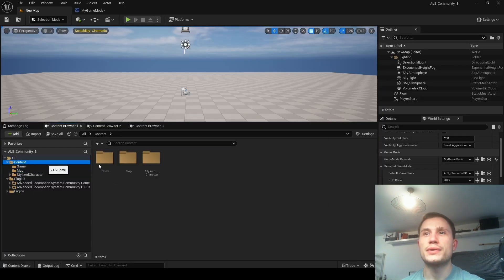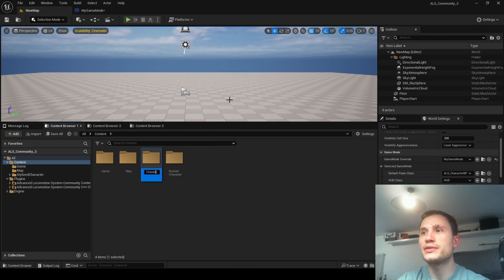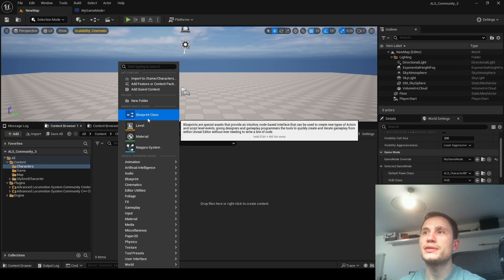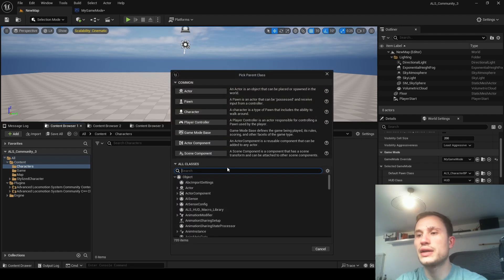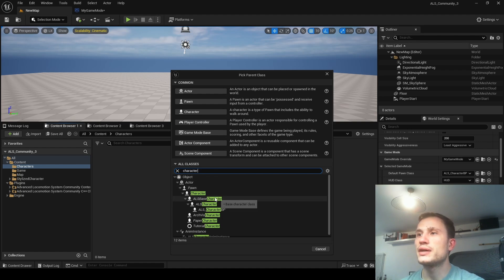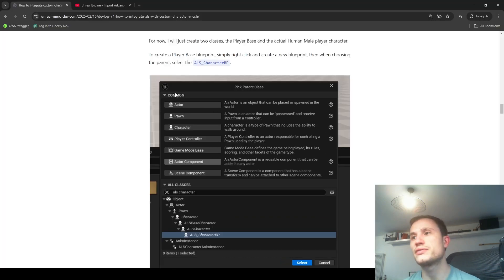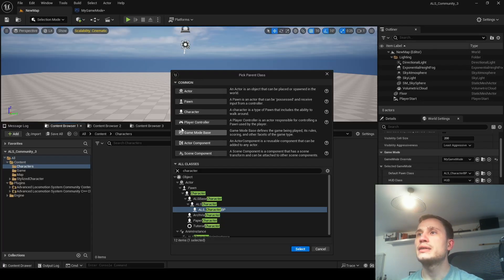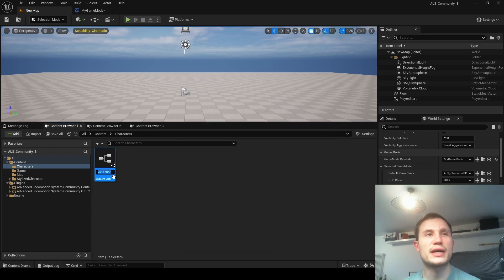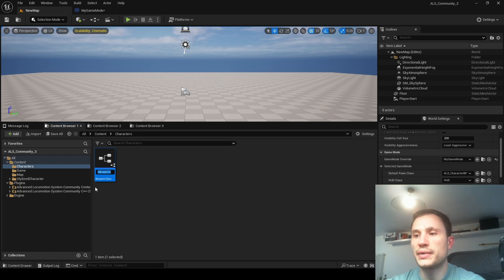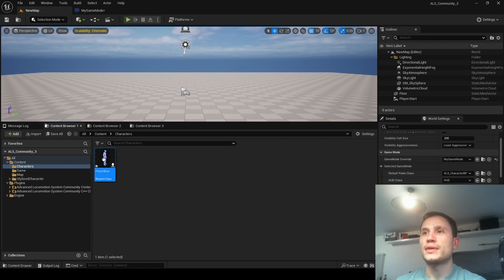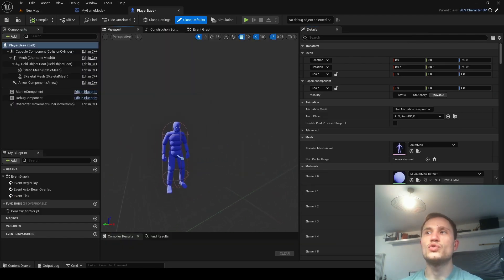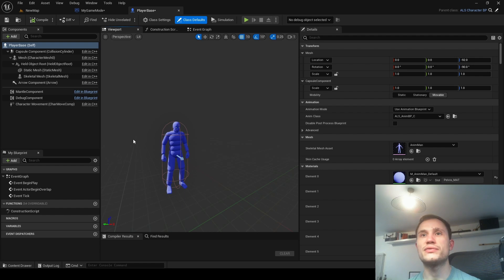I'll create a new folder for characters, and here I'm going to create a new blueprint. It should be the ALS character blueprint - we're going to be extending from ALS. This is essentially going to be like a clone of the ALS base character. Let's call it Player. Inside this is our normal ALS character, and we're going to be extending this and then creating our own characters from here.